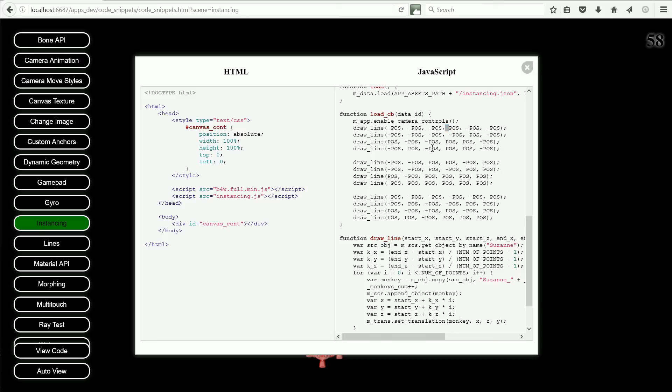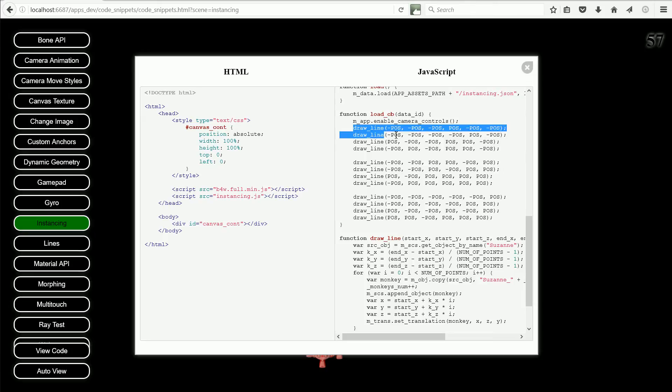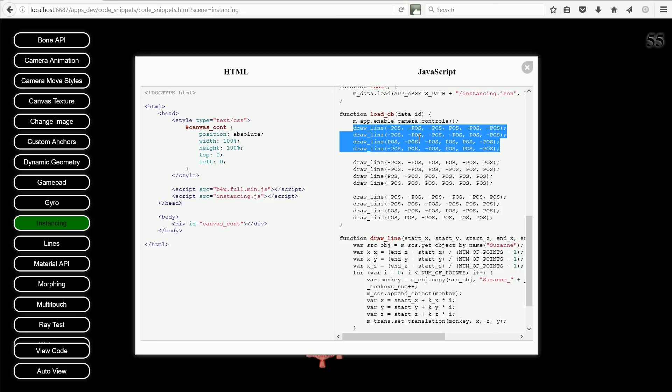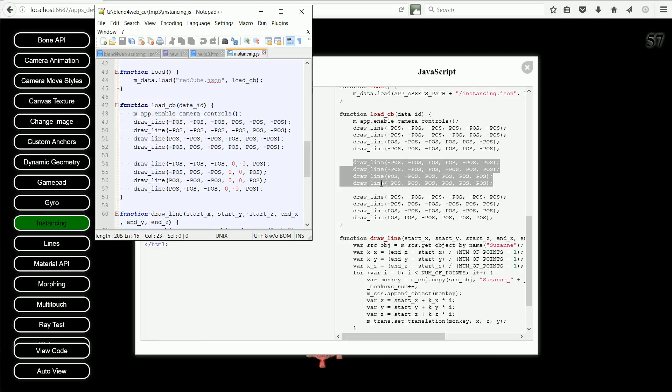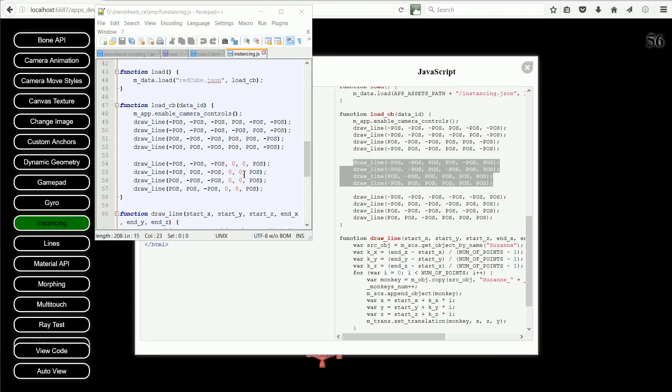All the z values of the first four lines are negative, so these draw the bottom square of the cube. All the z values of the next four lines are positive, so these draw the top square. To make the pyramid, a pyramid doesn't have a square at the top, so I deleted these four lines. And I made all the side lines end at the same point where x is 0, y is 0, and z is 10.